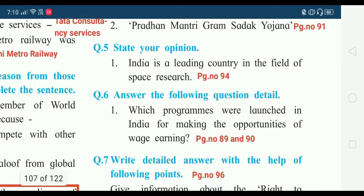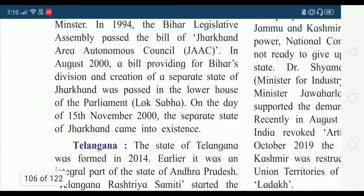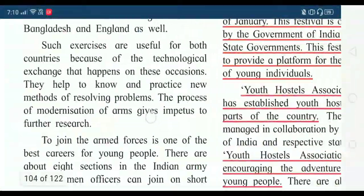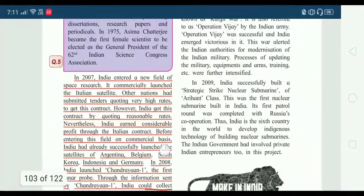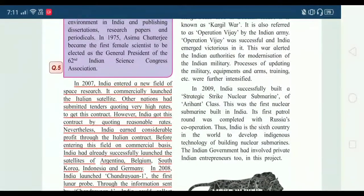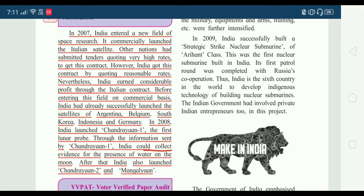Question number five: state your opinion. First — India is a leading country in the field of space research. I suggest you use your own opinion on space research, and you can read more to get additional ideas. Go to page number 94. I have highlighted in red underline — in 2007 India entered a new field of space research.